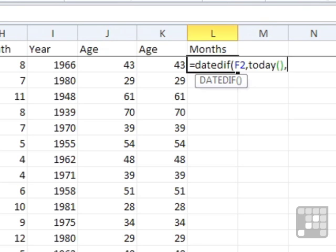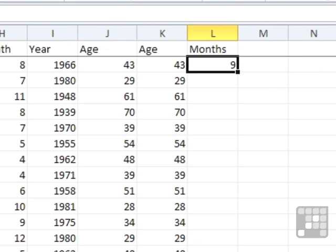Don't forget the open and close bracket after the today function to tell Excel that it is a function. Without the open and close bracket, it will look for a named range called today. Then the third part is, how do we want to see that difference? Well, I want to see it as a YM, which is how many months are left after it's taken all the full years off. Close brackets.